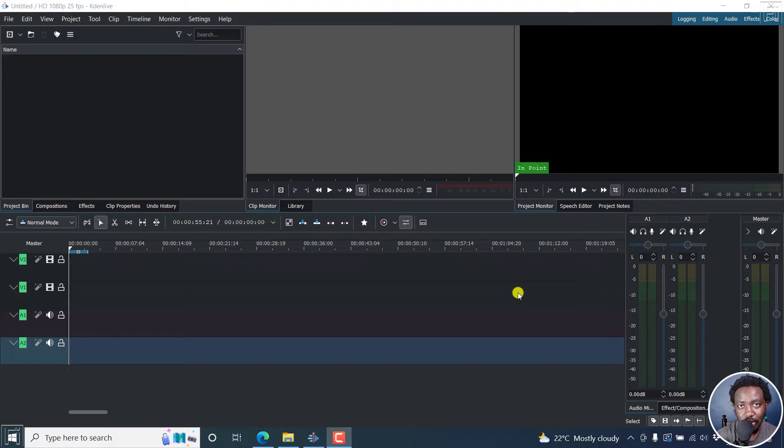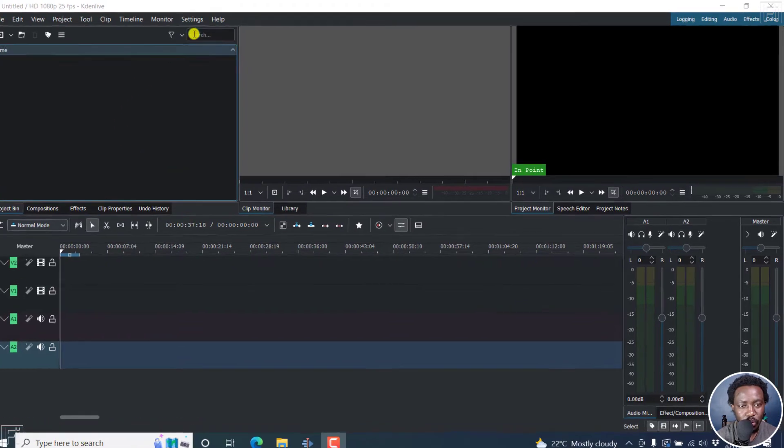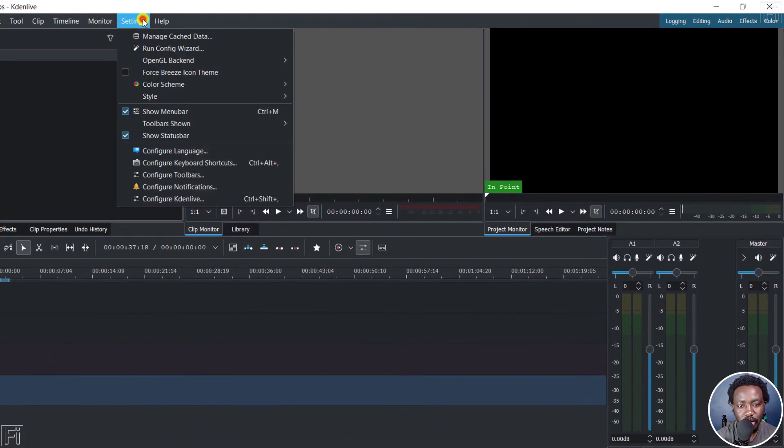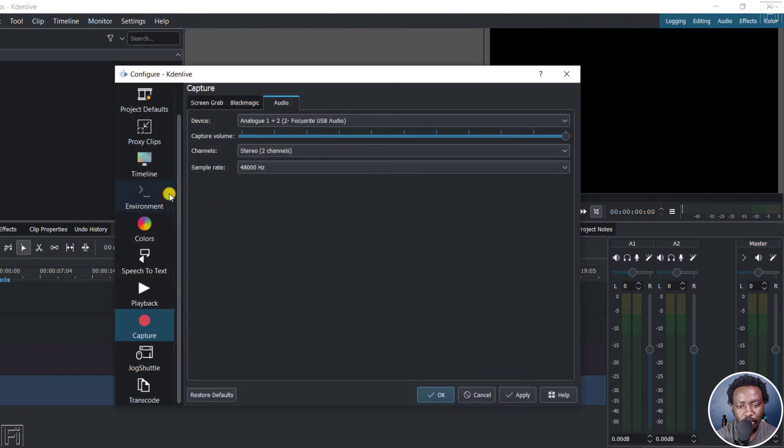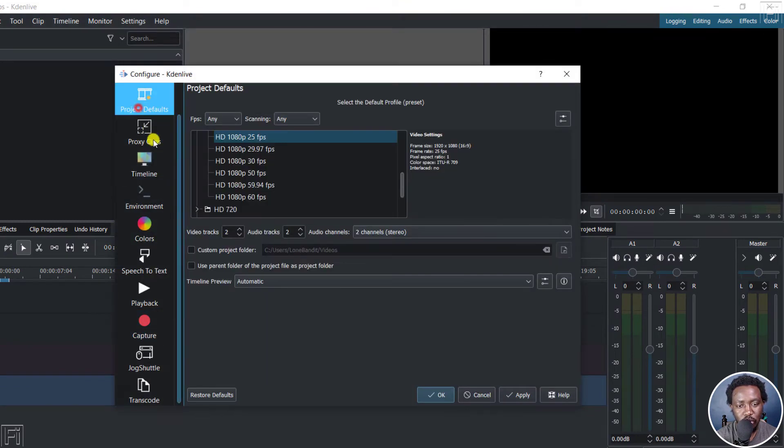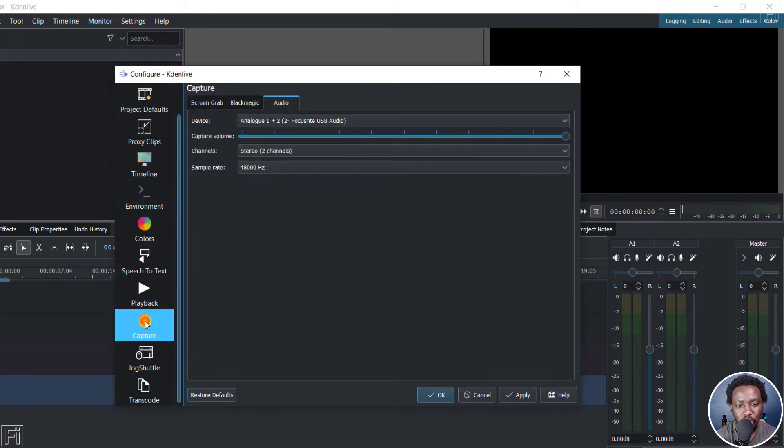First things first, we need to configure our microphone. So we'll need to go to settings and then configure Cadent Live. And from this section, if you're on the project default right here, click on Capture.